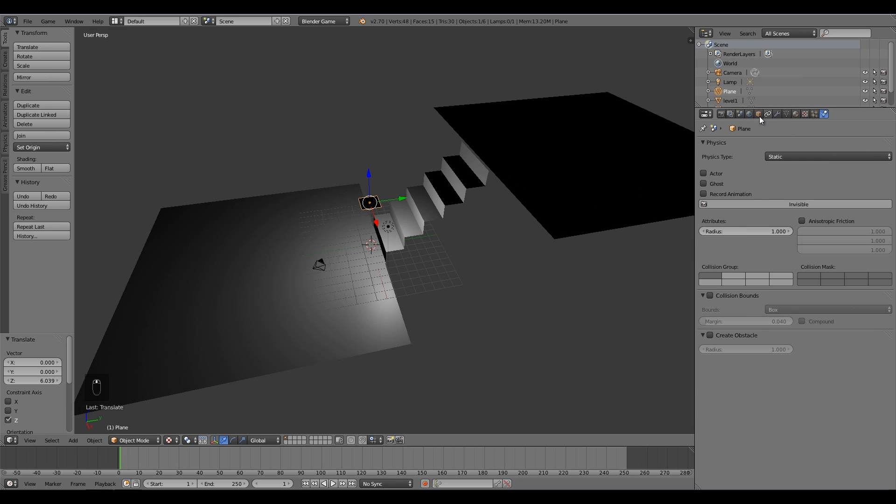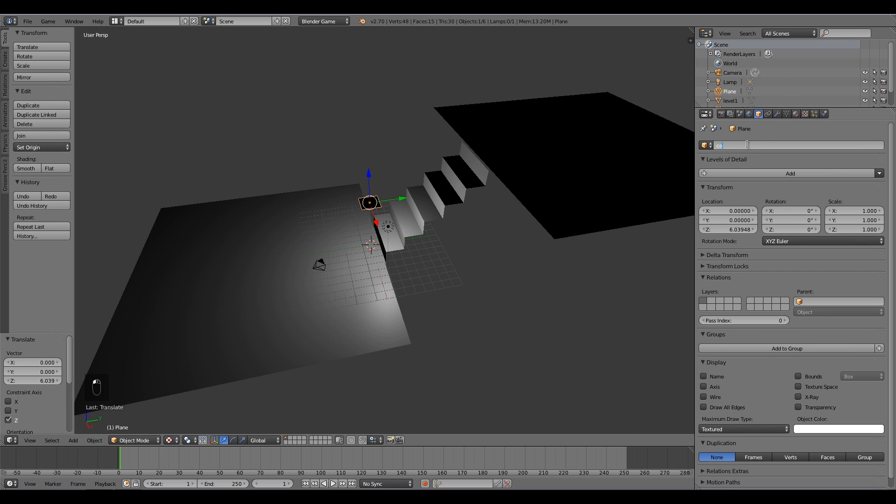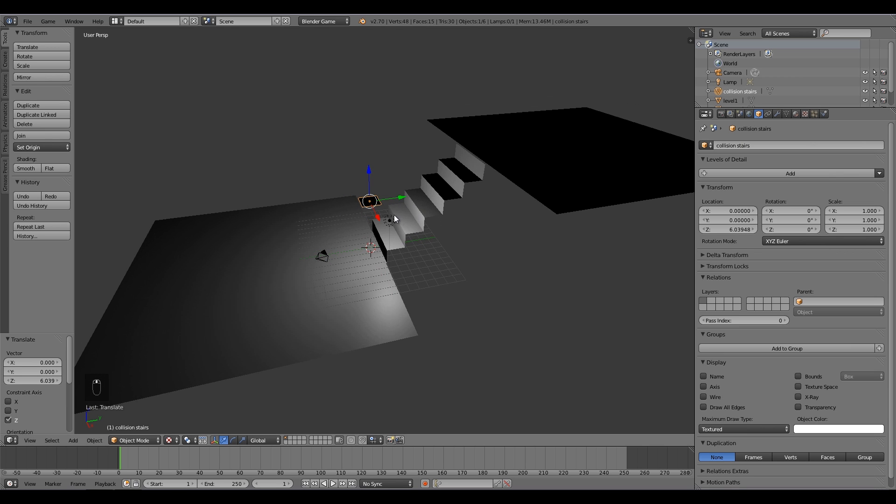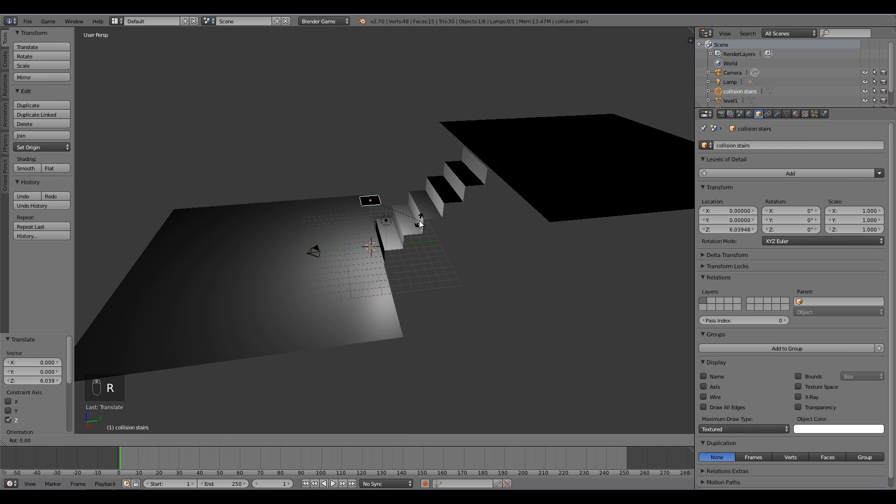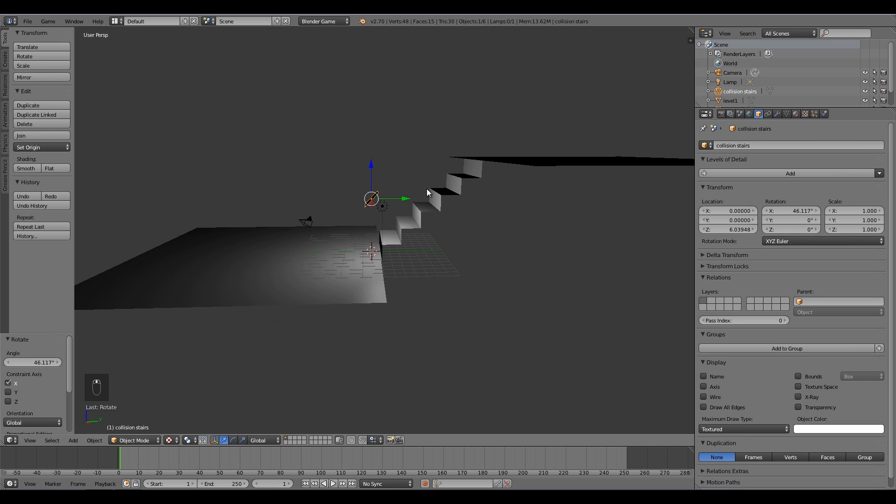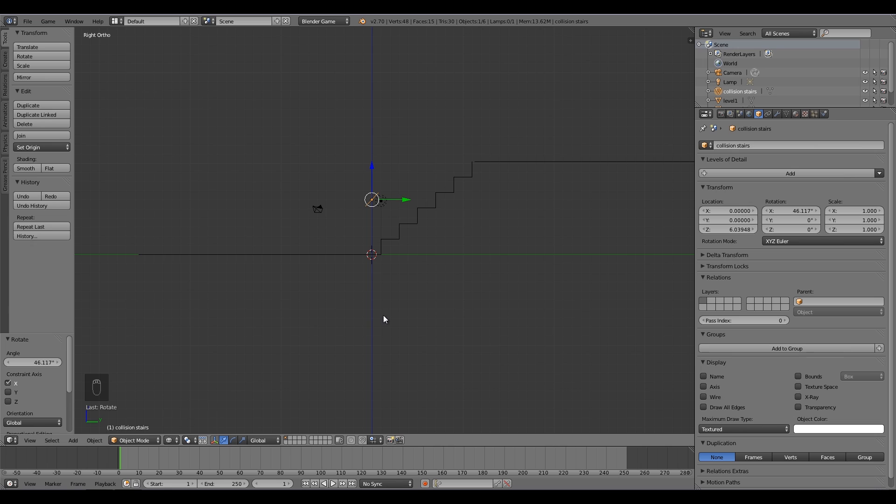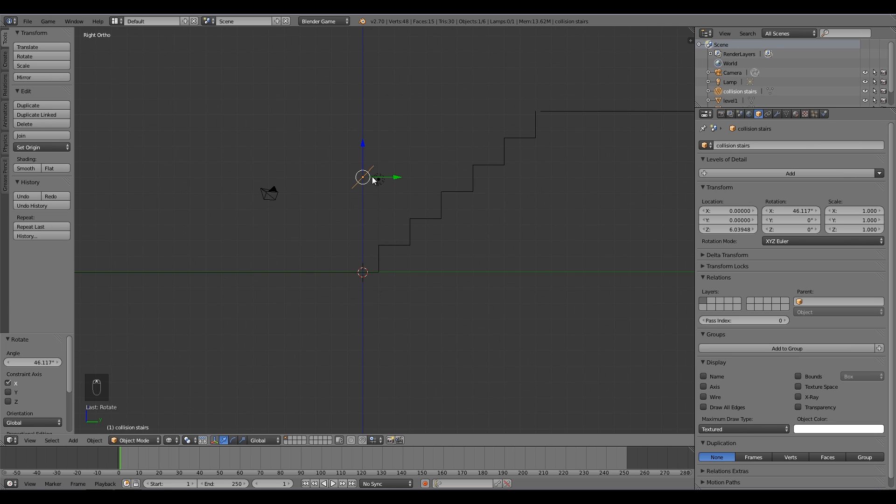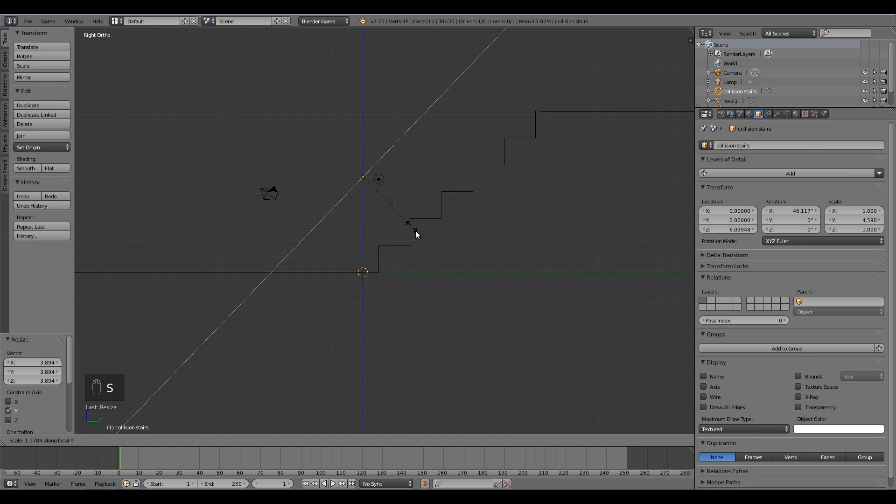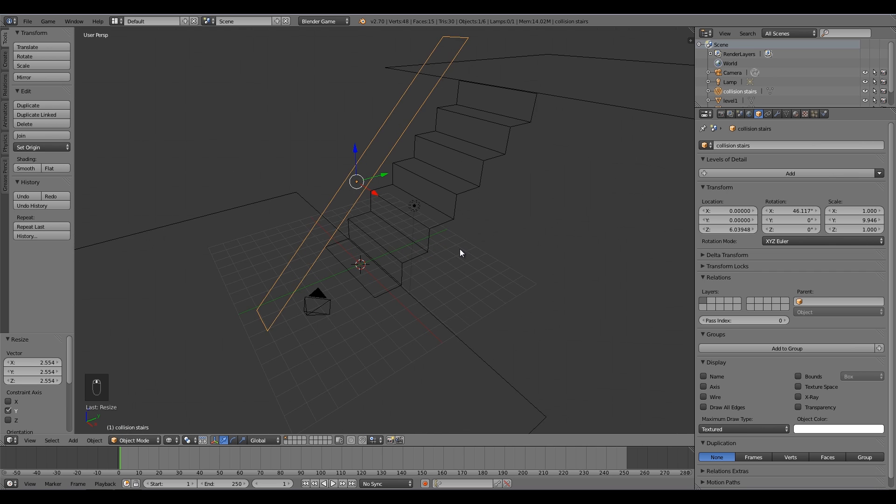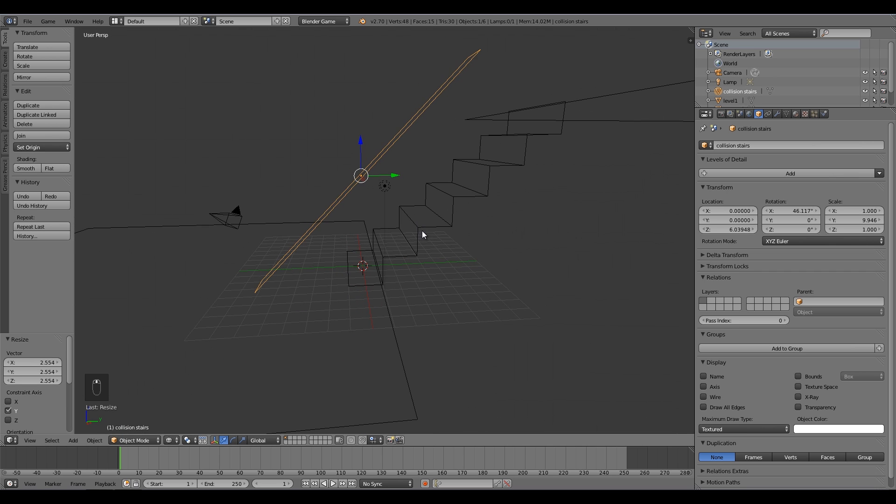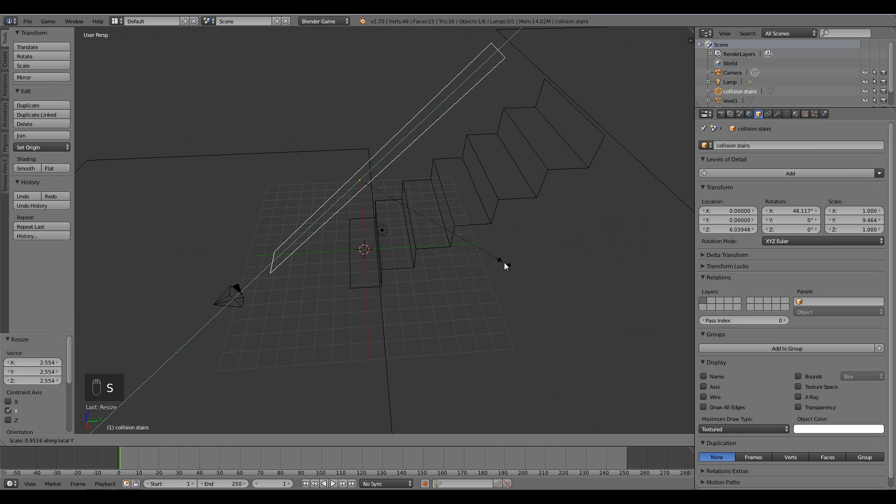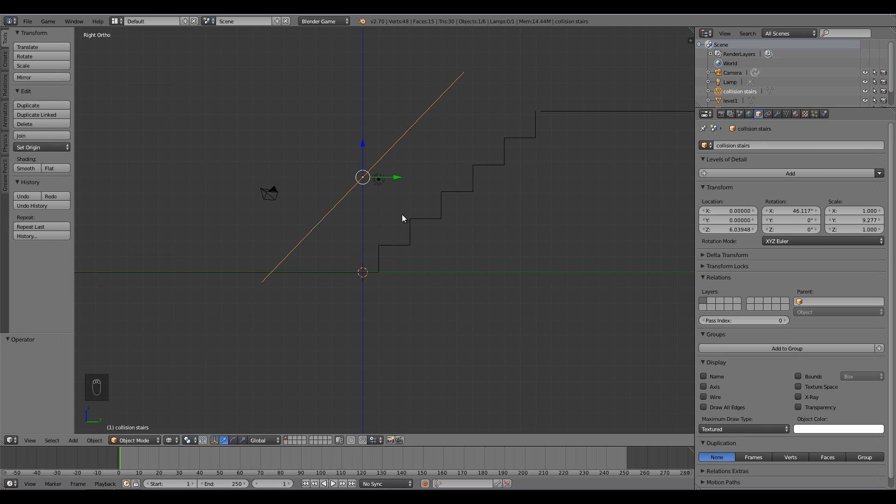So here what I might do is call this collision stairs, so the collision for the stairs. And then what I'm going to do is press R X to rotate it on the X-axis, something like that. Then I'm going to press numpad 3 to go into side view, and then down here I'm going to select wireframe so we can see what we're doing. Then I'm going to press S Y and Y again to do it on a local axis and move it out. So S Y and then Y again, move it in a bit.